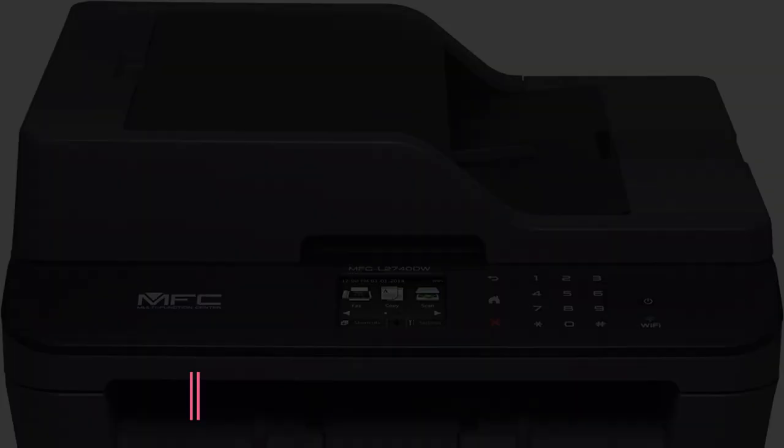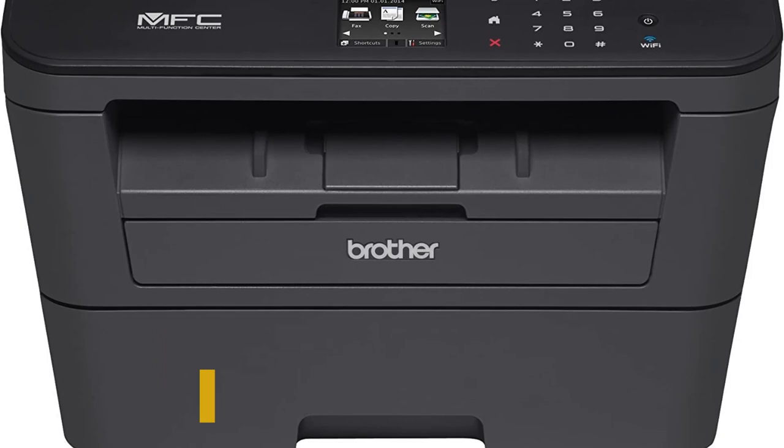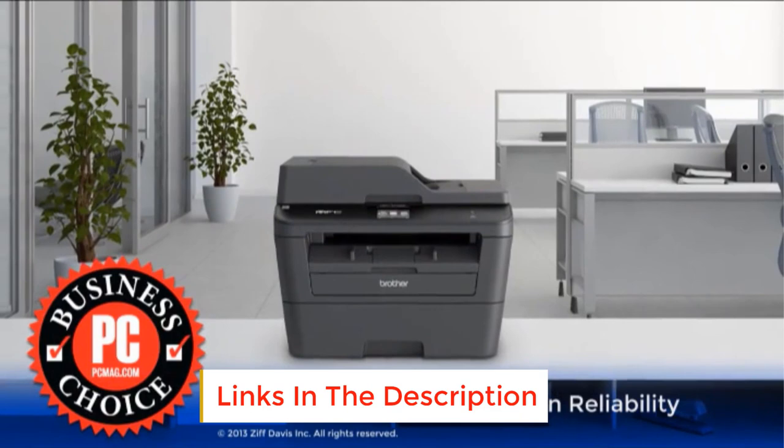Number 2. Brother MFCL2740DW. Monochrome printers are a straightforward choice for homes and workplaces that print a lot of text documents. The Brother MFCL2740DW printer offers several convenient features to improve efficiency.